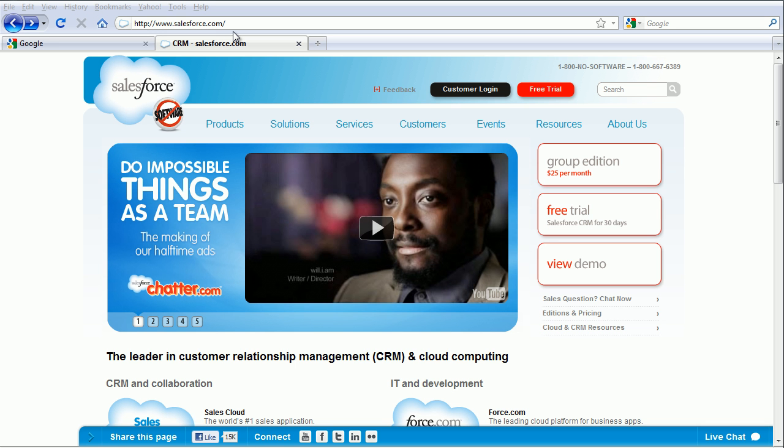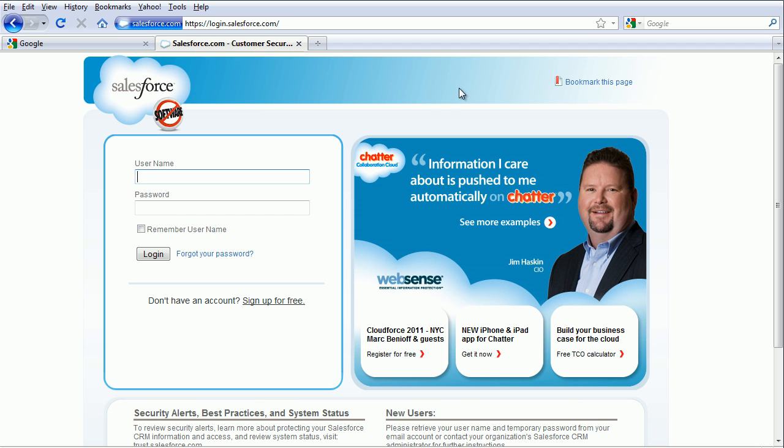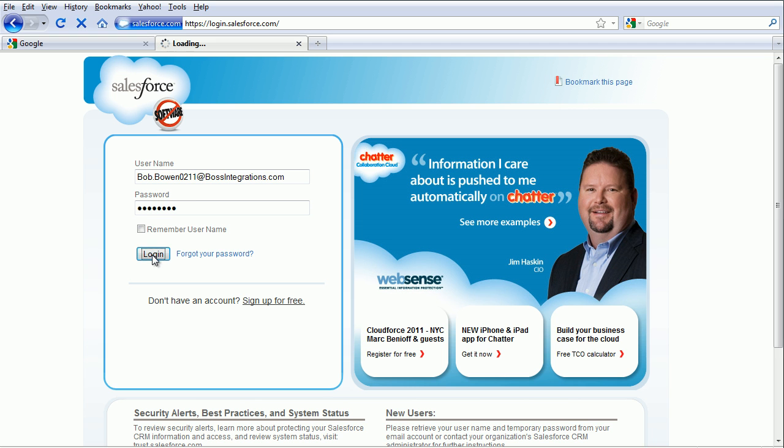Please go to salesforce.com and click on Customer Login. Enter your username and password and click Login.